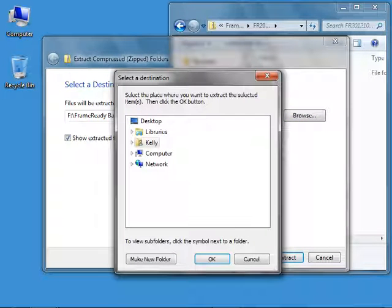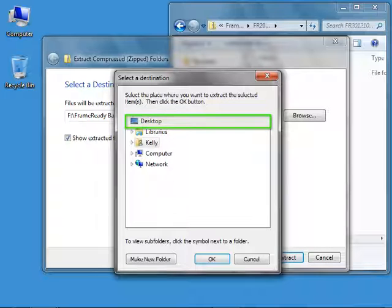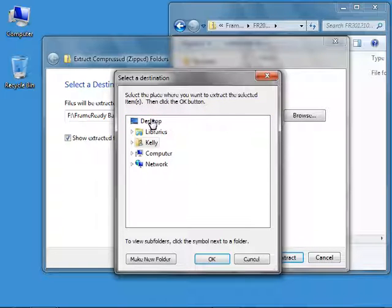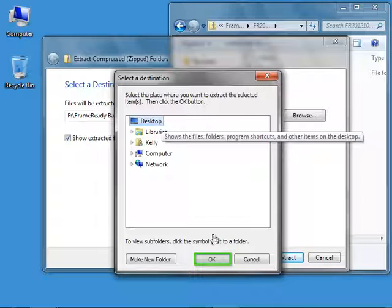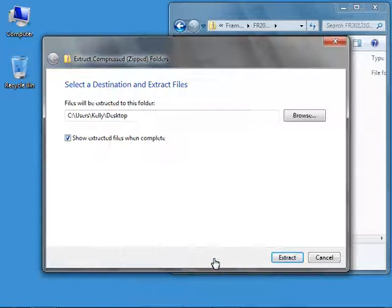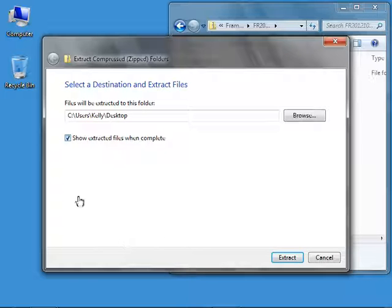Click the Browse button. I recommend temporarily extracting the files to the desktop. Click OK. Remove the check from the Show Extracted Files box and click Extract.